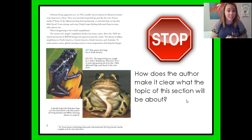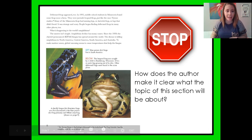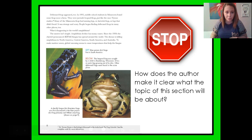"Since the 1980s, the chytrid fungus has spread around the world. The disease is killing amphibians in North America, Central America, South America, and Australia. To make matters worse, global warming seems to cause temperatures that help the fungus spread." On the left we have a blue poison dart frog that lives in South America. Below, the leopard frog was caught by a child in Reedsburg, Wisconsin. It has an extra leg growing out of its chin. Other deformed frogs were found in the same place.